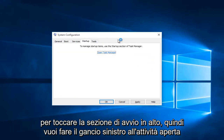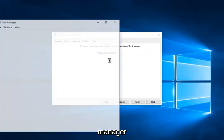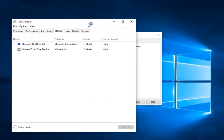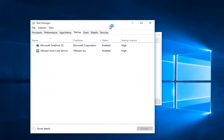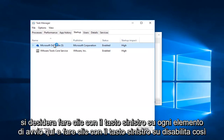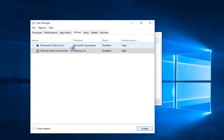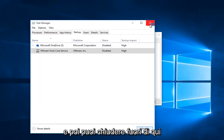Now you want to tap on the Startup section at the top, then left click on Open Task Manager. You want to left click on each startup item here and left click on Disable. In my case I only have two, and then you can close out of here.